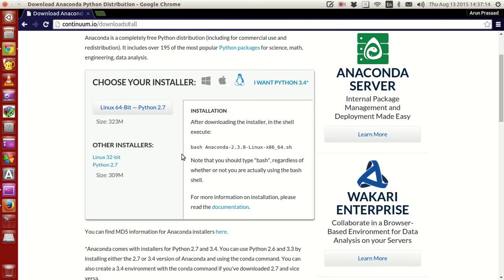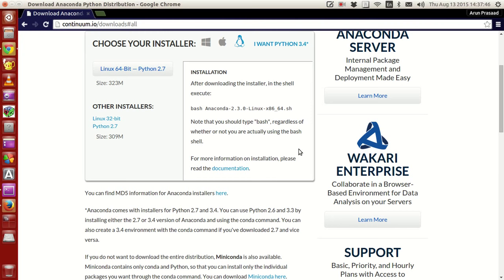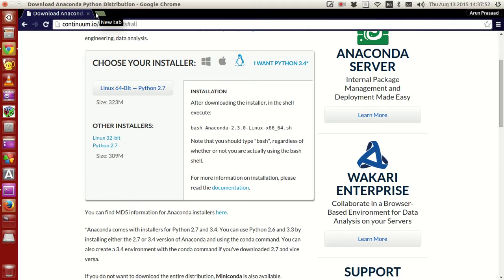Once you download it, open a terminal. After downloading the installer, open a shell terminal, go to the place where the file is downloaded, and type 'bash' followed by the name of the installer file. It will give you a big message stating an end-user license agreement. You have to go through that, read through it, click yes, and it will start installing automatically. And that's it — your Python installation is over.